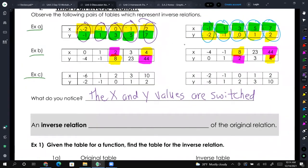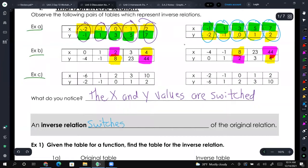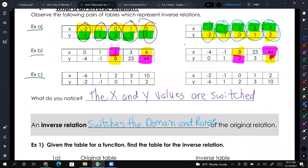Now we're going to expand on X and Y values because we know that when we talk about domain and range, the X values are the domain and the Y values are the range. So combining that with switching the X and Y values, an inverse relation switches the domain and range. The domain of the original function is the range of the inverse, and the range of the original function is the domain of the inverse. That should make sense — X is for domain, Y is for range, so if we switch them, domain and range switch as well.